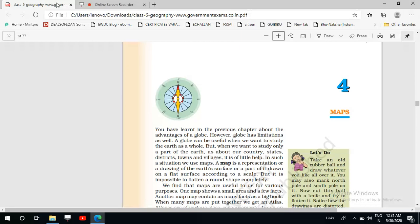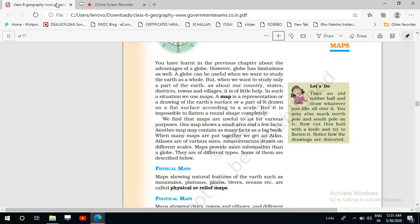Maps — we have seen the map of our country, the map of our state, the map of our district. We can even draw the map of our classroom. So maps are very useful because by using maps we can study only a small part of the earth in a very efficient manner. A map is a representation or a drawing of the earth's surface or a part of it, drawn on a flat surface according to a scale.